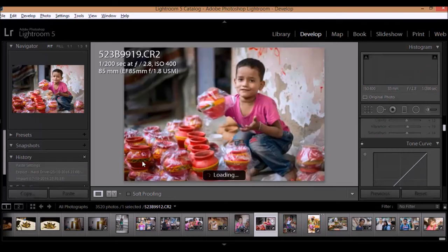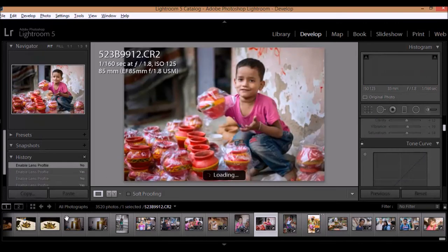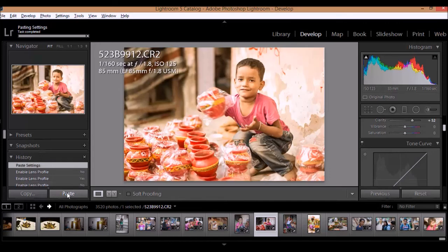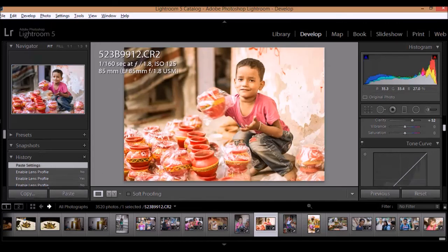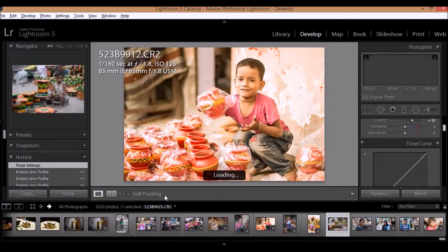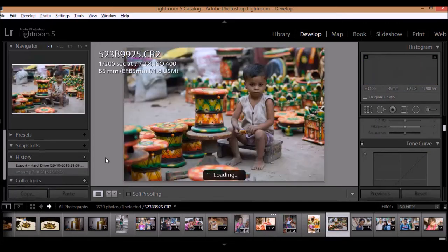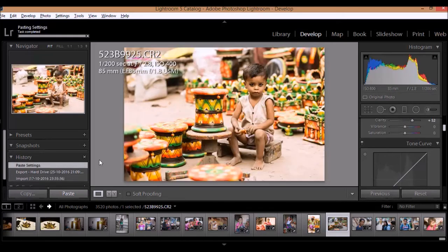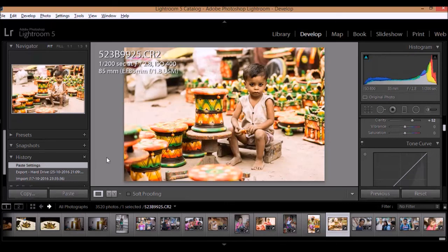So now all I have to do is go to different images and simply click on the Paste tab. I can select any image from what I have imported in the library section and simply click on Paste, and all the effects would get pasted on any number of images. So this is it!